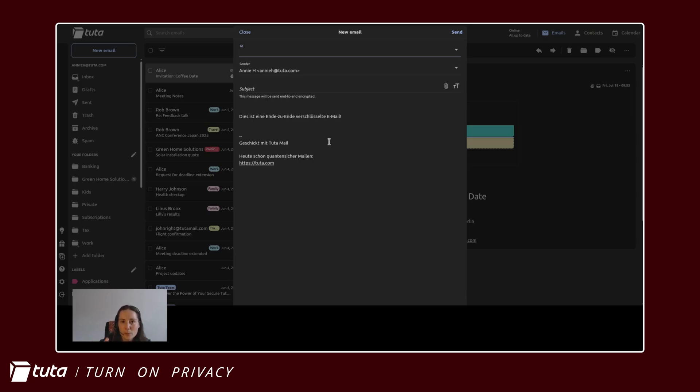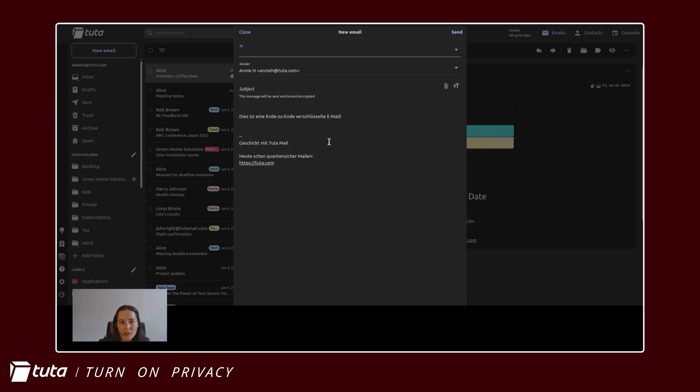In the description of this video I am going to link to an excellent article on why aliases are important. Anyways I hope you've enjoyed this quick and easy tutorial on how to create an alias address in Tutor mail.